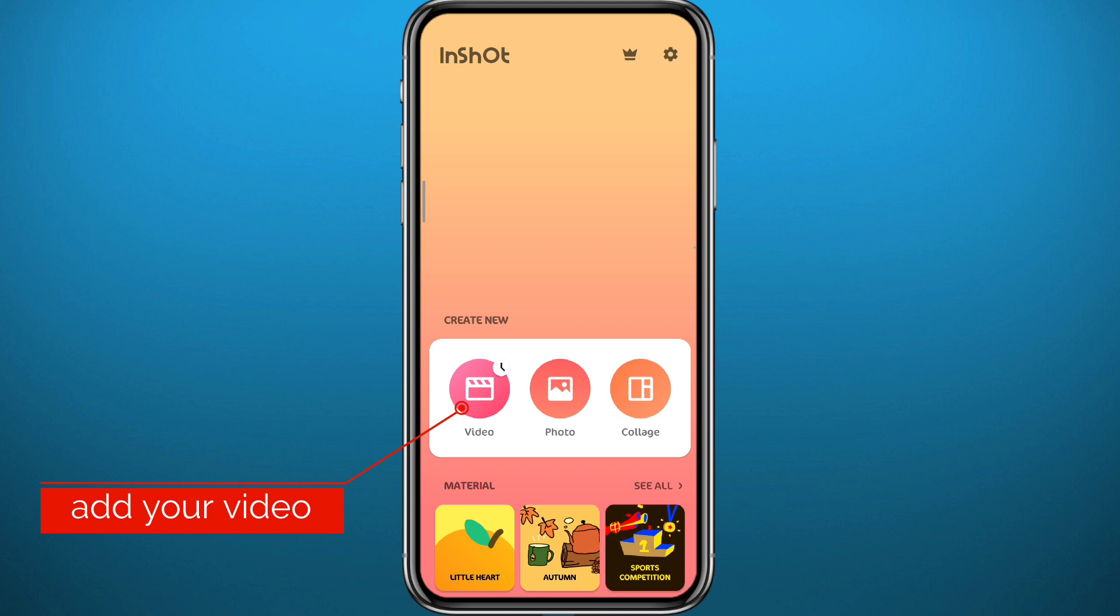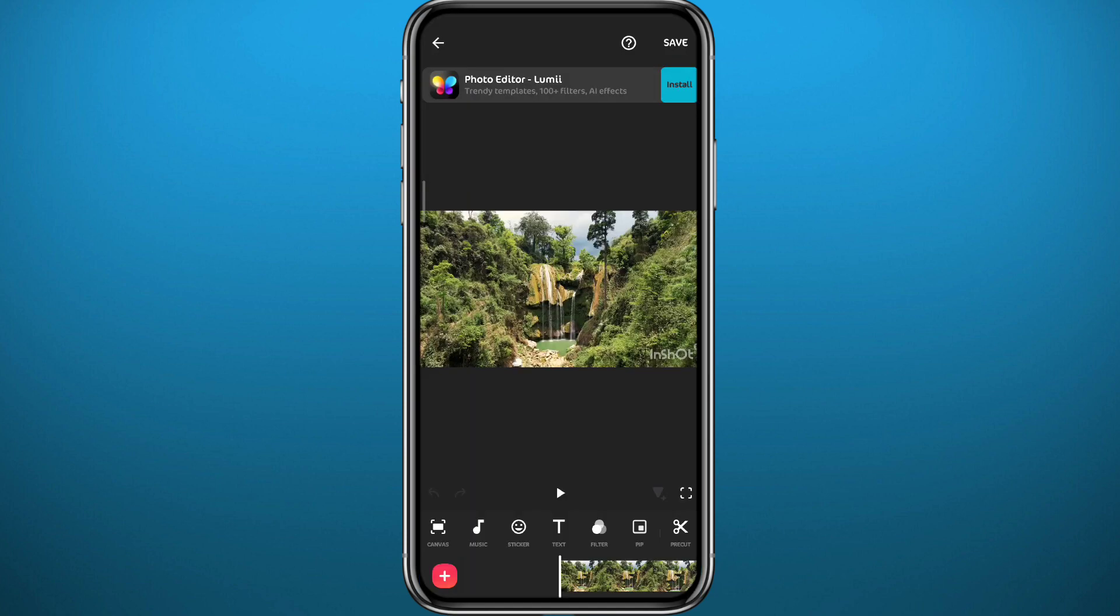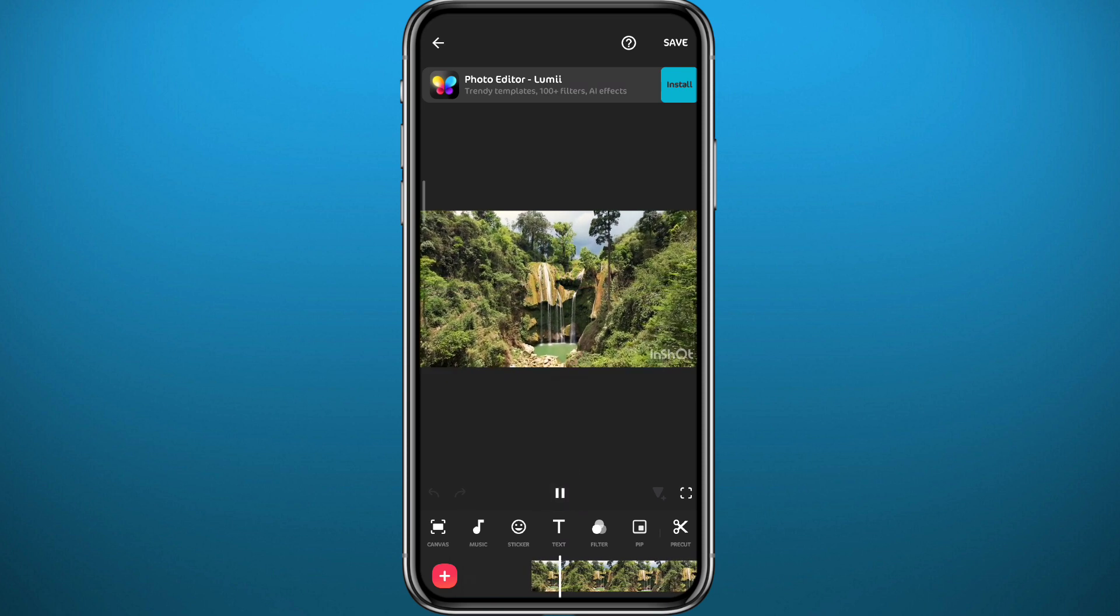You can choose an old project or just tap on New to add a new video. For a new project, just tap on the video you want and tap right here in the bottom right corner on the green button. Now here is our video. Let's see how we can add splits.